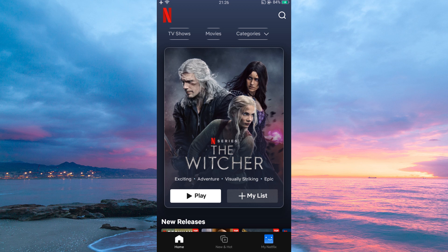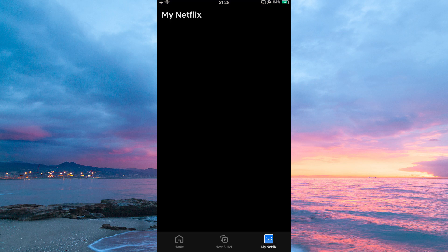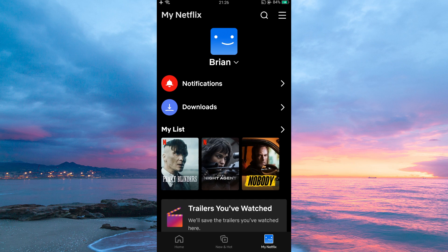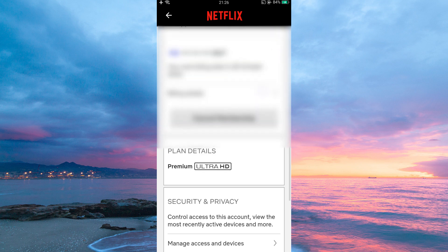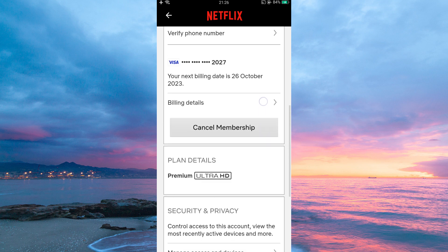You can also cancel the subscription by going to My Netflix, then tap the three horizontal lines at the top right corner. Here, select Account. On this page, you will see all your account details. Now scroll down to Billing Details, then tap Cancel Membership. Once you have canceled the membership, just subscribe to a new plan directly from Netflix and this issue will be sorted.